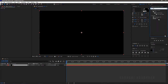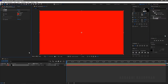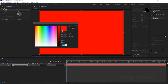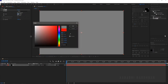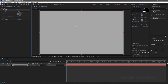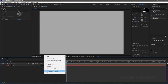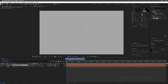Apply the fill effect to the background layer, choose the fill color — I am choosing a gray color. Create a new text layer and type in your text; I am typing in 'subscribe'.